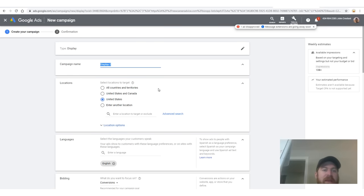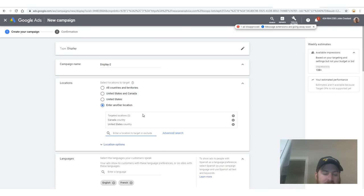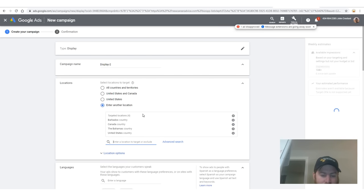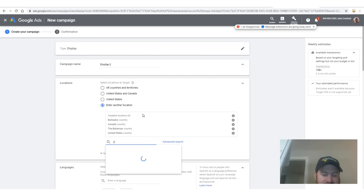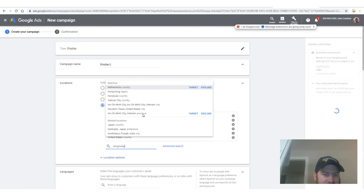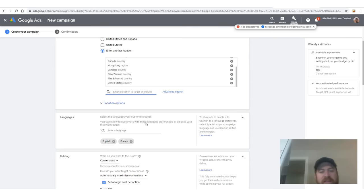Campaign name doesn't really matter. For the locations, I like to advertise in Western countries. I really like small island nations — they're great for work-at-home. Jamaica, Hong Kong — these are high-converting areas because they never have enough jobs. Australia is great, New Zealand — just Western types of places.